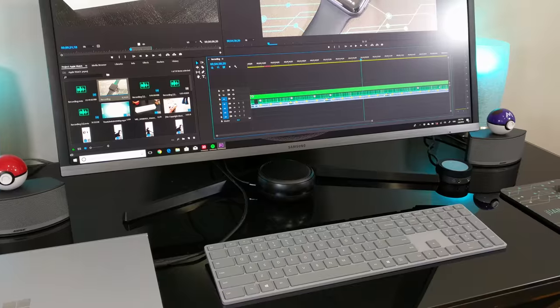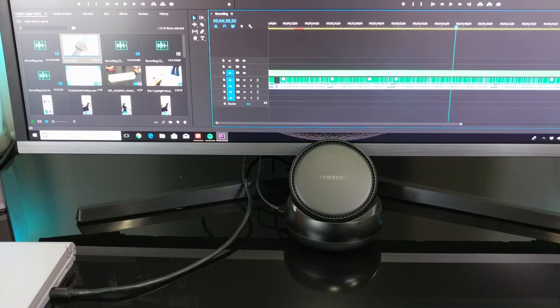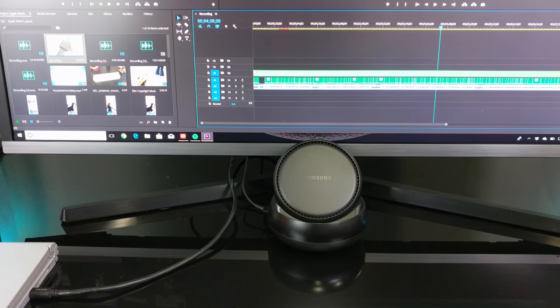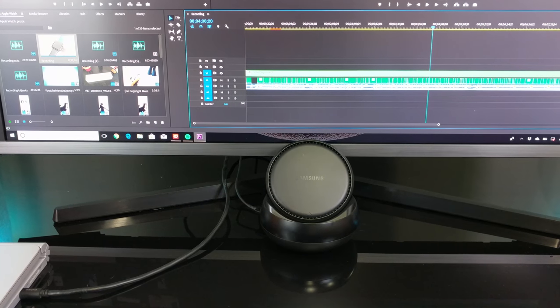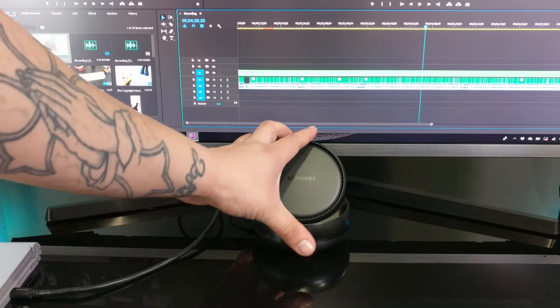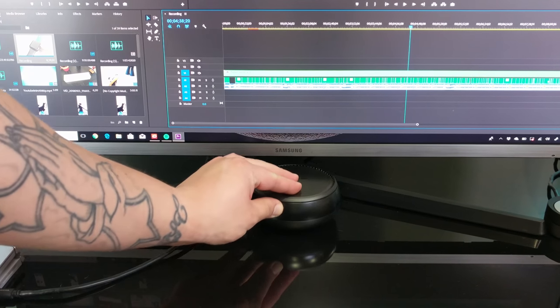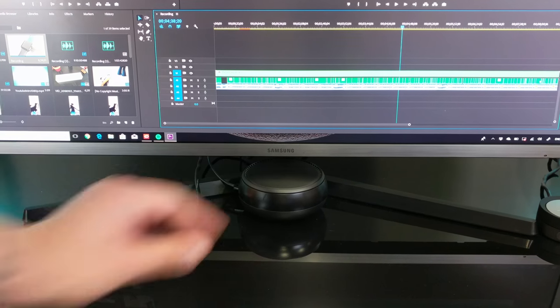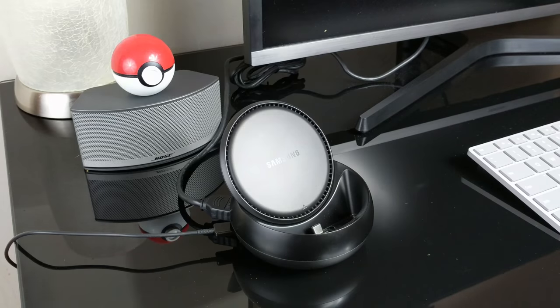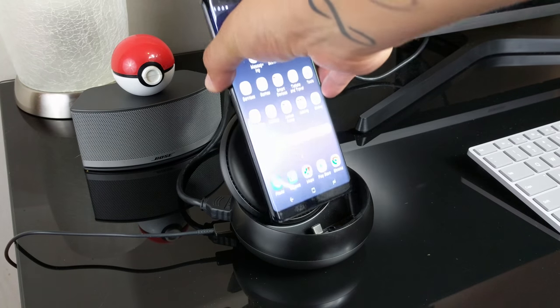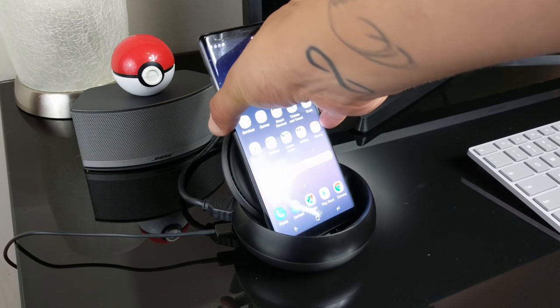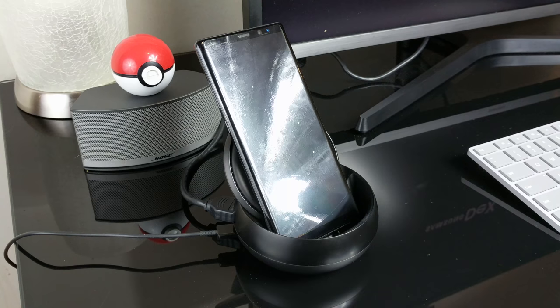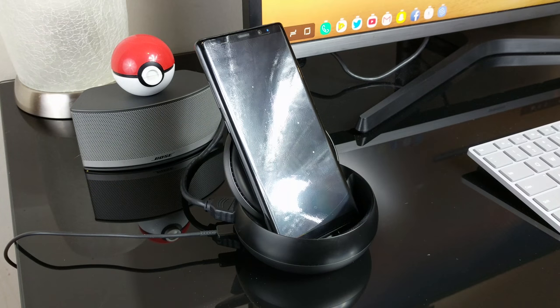As you guys can see, also under the monitor I have a Samsung DeX station. The Samsung DeX converts your phone into a desktop computer. By docking your phone, it will launch special DeX software onto your monitor. If you want to know more about the Samsung DeX, make sure to check out my full review on the link below.